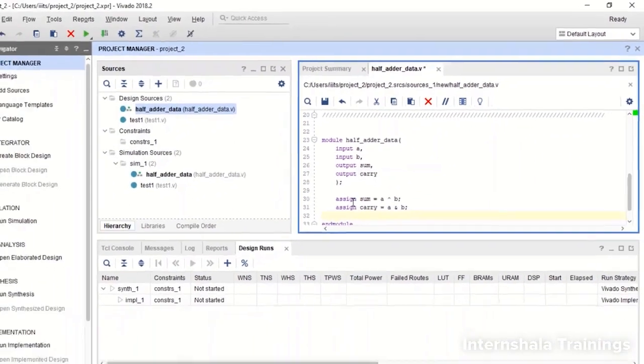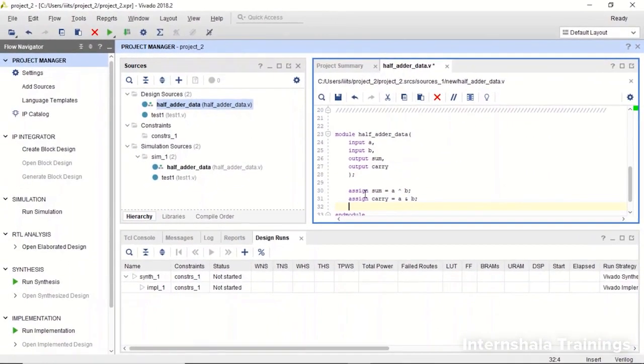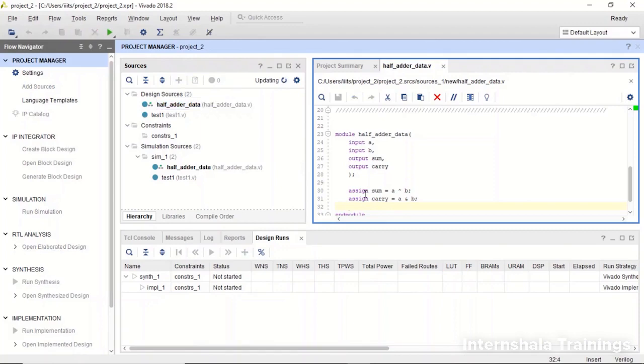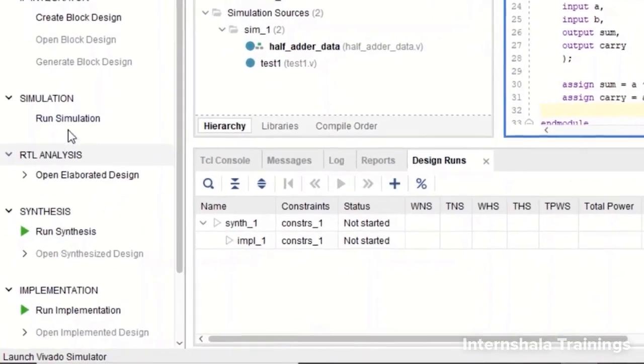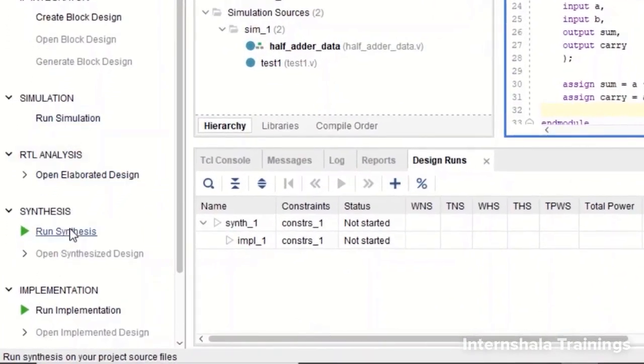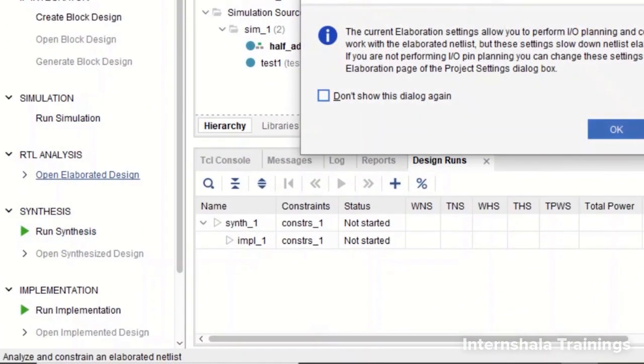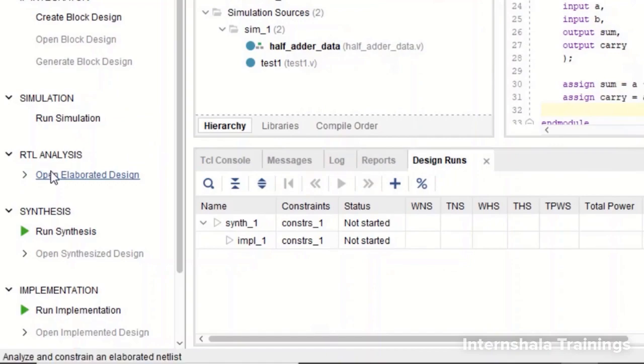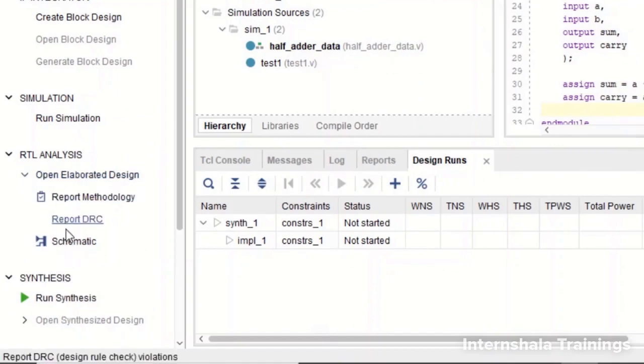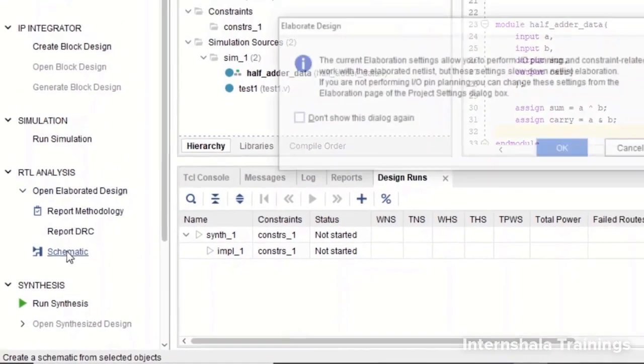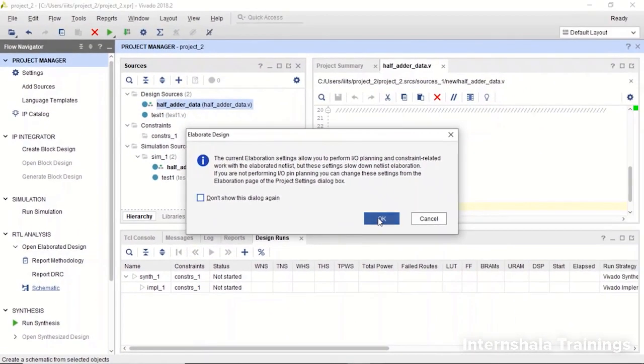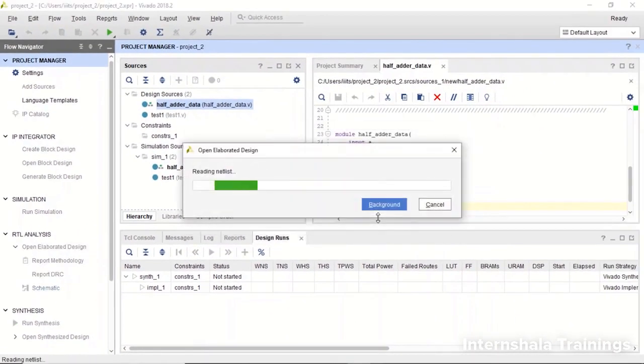So that's all. These are the two assignments that we do. We save it and now we can check the RTL schematic. There is no error here and we will go and say RTL analysis and schematic here. So this is going to generate the schematic.